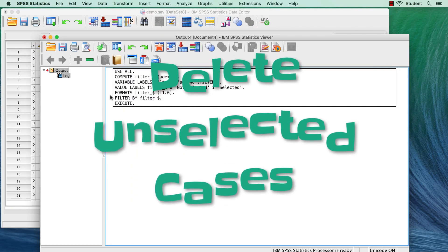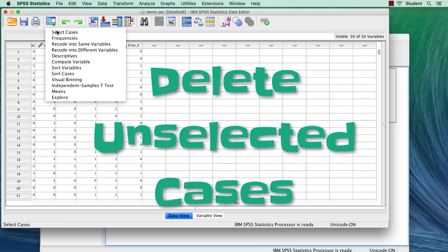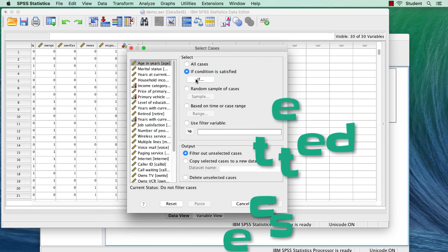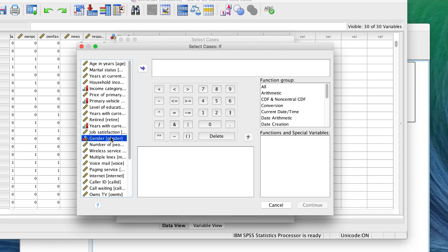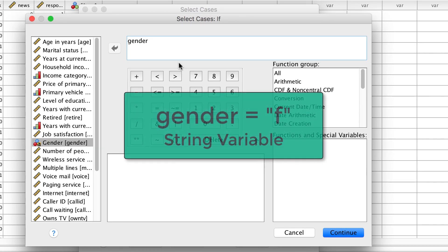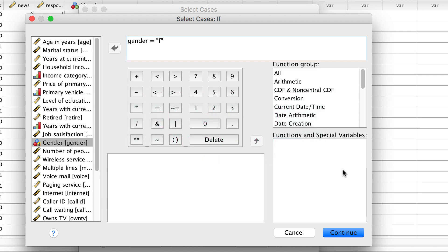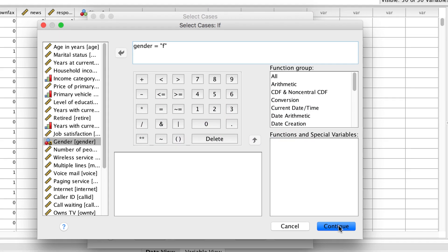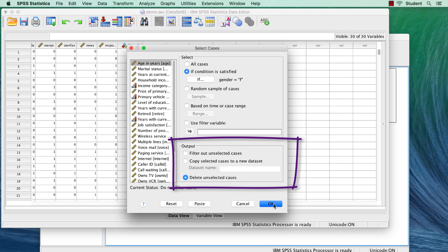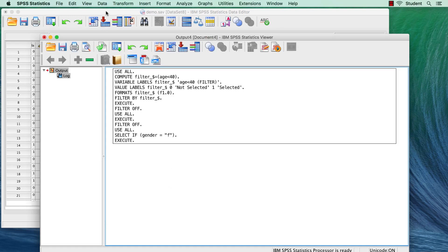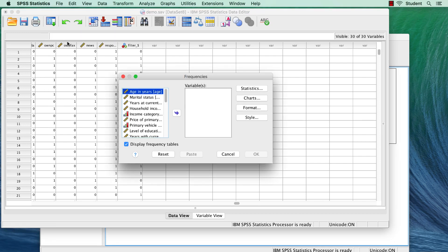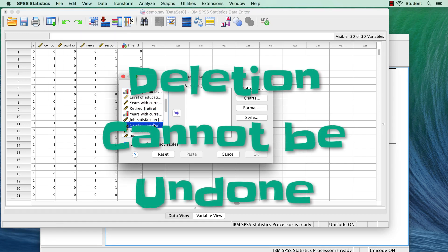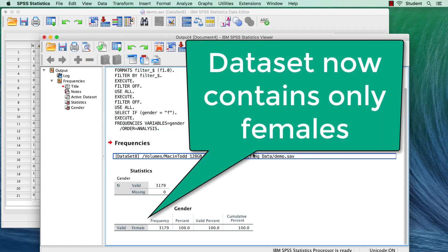You can use a filter to throw out the unselected cases. Perhaps your research only concerns women. You select only the females in your data set, and you choose Delete unselected cases. Anyone who is not female is then deleted from the data set. Now be sure that this is really what you want to do, because if you save this data set, you cannot recover the deleted data.